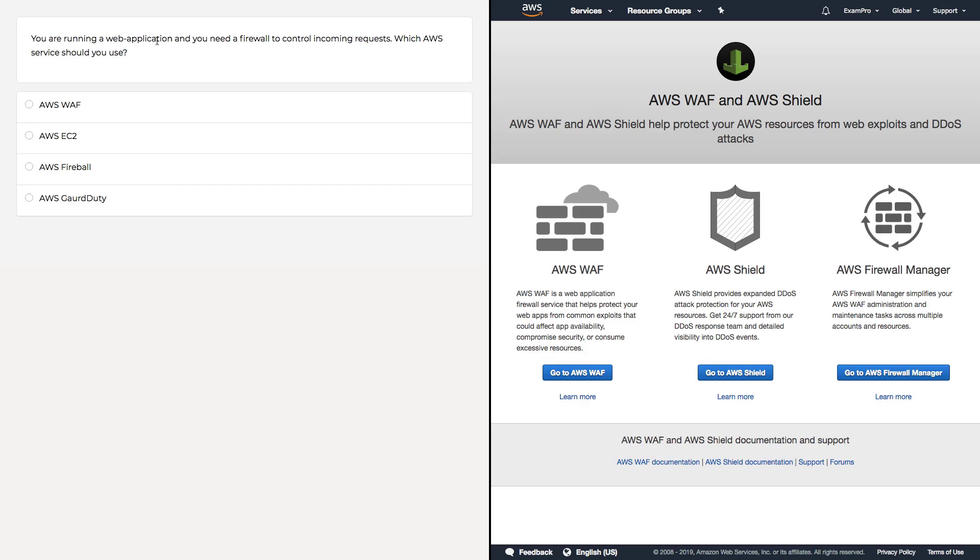You're running a web application and you need a firewall to control incoming requests. Which AWS service should you use? So here we have four choices, and the trick to this question is the answer is within the acronyms.